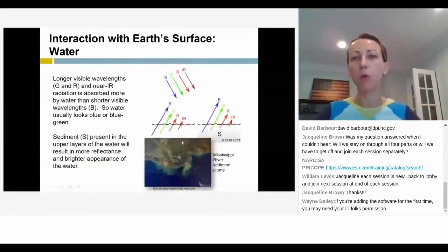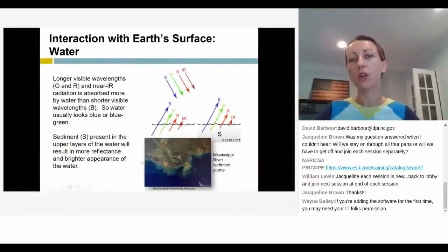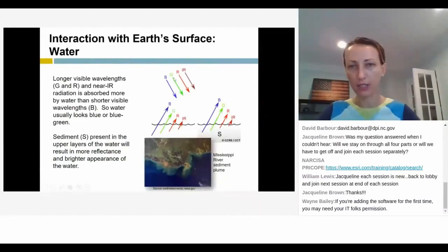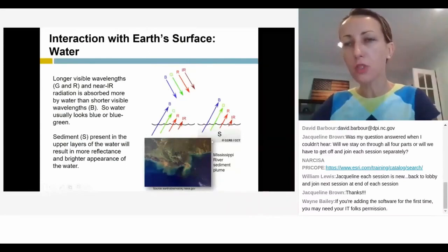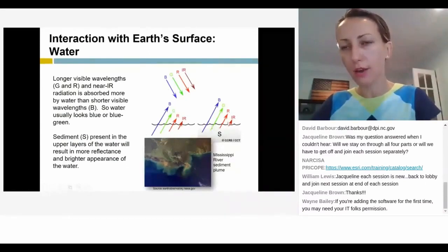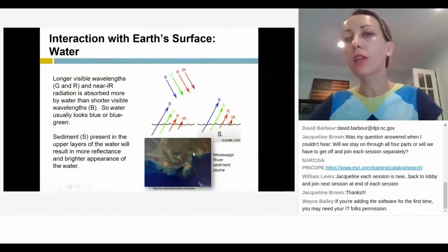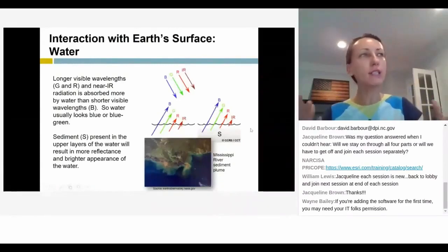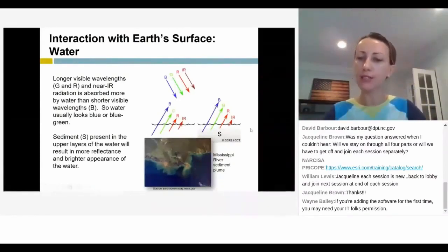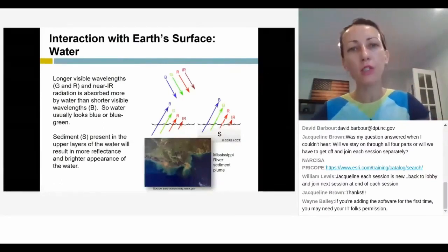The other important interaction of radiation with the surface is with water. Water absorbs everything — the infrared, the red, and the green — and reflects very strongly in blue. That's why water shows up as blue. All these colors that we're seeing, sensing, and taking photos of with a drone are simply a result of physics.